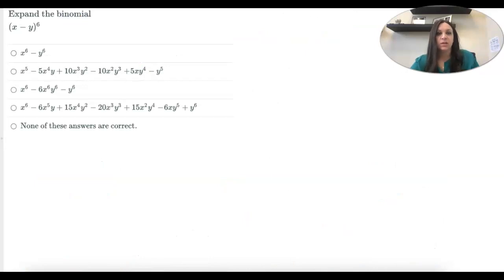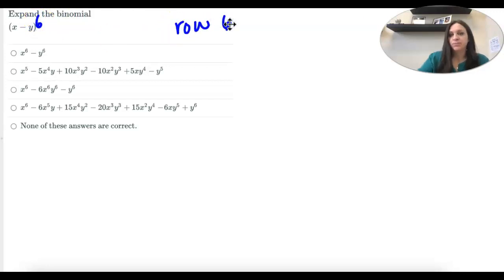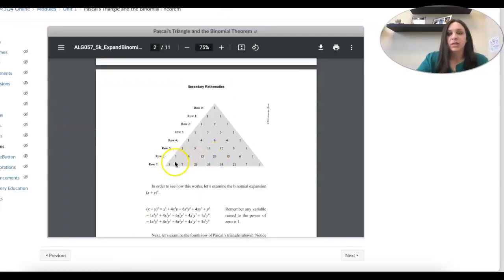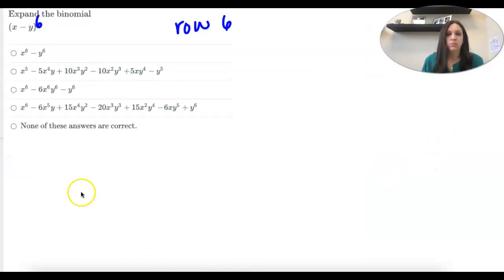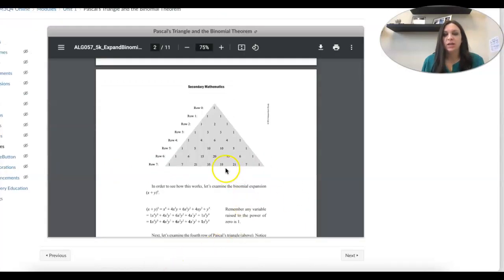Let's do another one. This one's faster because there's no number by x or y. Look at your exponent: 6. That means we need to use row 6. Row 6 is 1, 6, 15, 20 — and then it mirrors itself: 15, 6, 1. Remember, you have to leave lots of space between them.